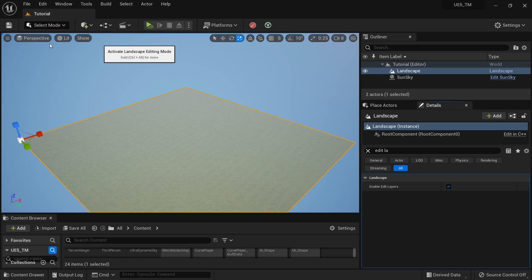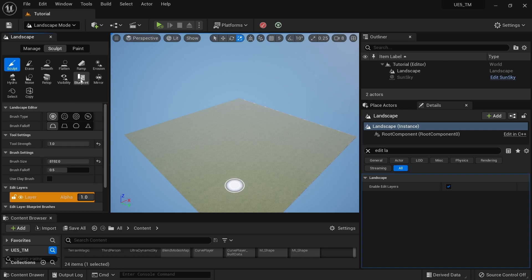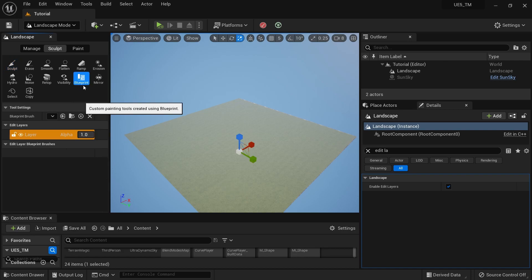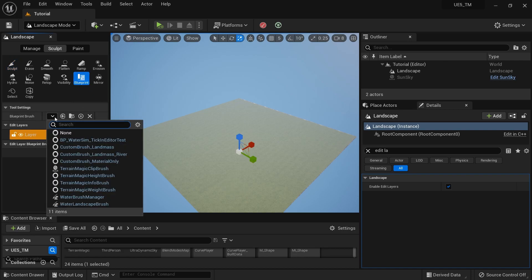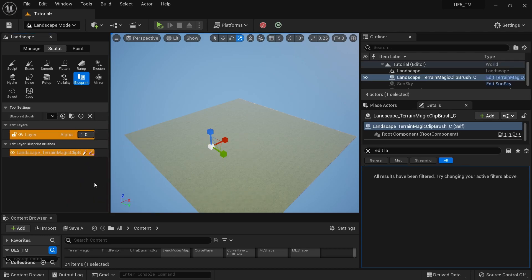Then go to Landscape Mode, go to the Sculpt section, and go to Blueprint Brushes. From the dropdown, select the brush called Terrain Magic Clip Brush. Click somewhere on the screen and you will get an actor.